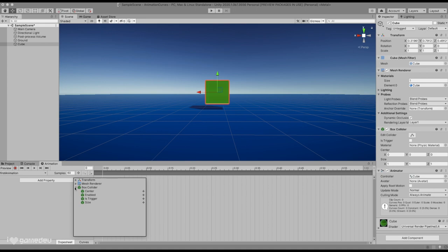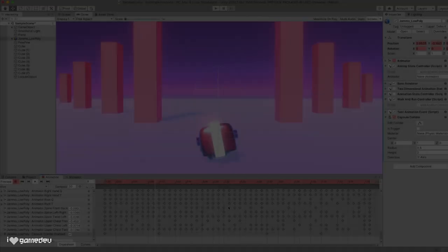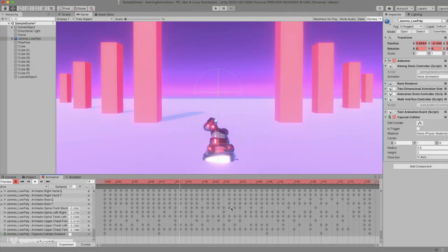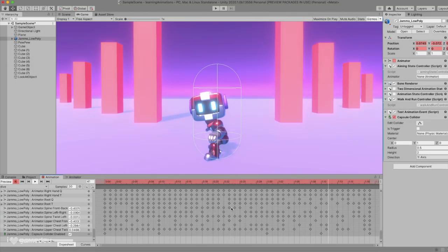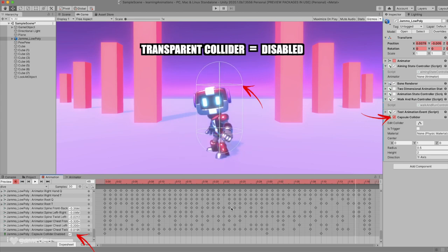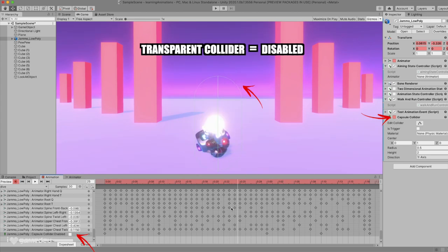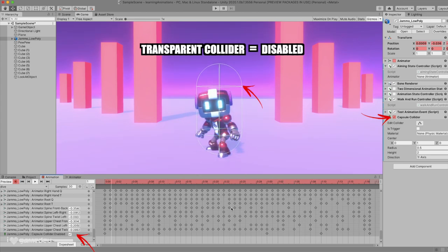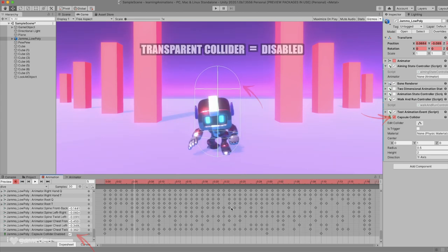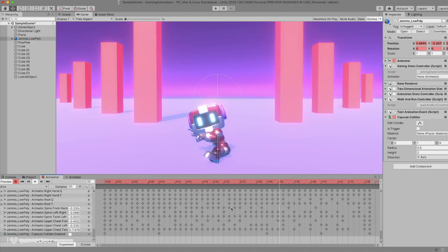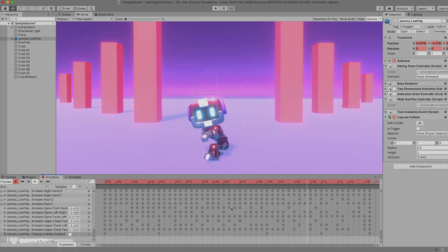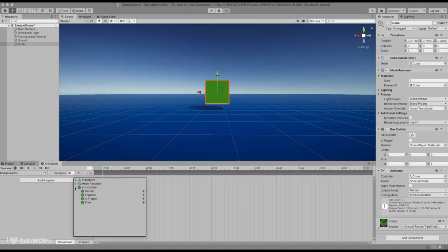This may come as a surprise because we typically just think of transforms when we think of animations, like the position, rotation, and the scale of the game object. However, there are a lot of components that have animatable properties. For example, in a dodge animation, we can animate the box collider of the game object so that it's disabled at the beginning of the animation and is enabled at the end of the animation. But again, this is just an example of other possible animatable properties.